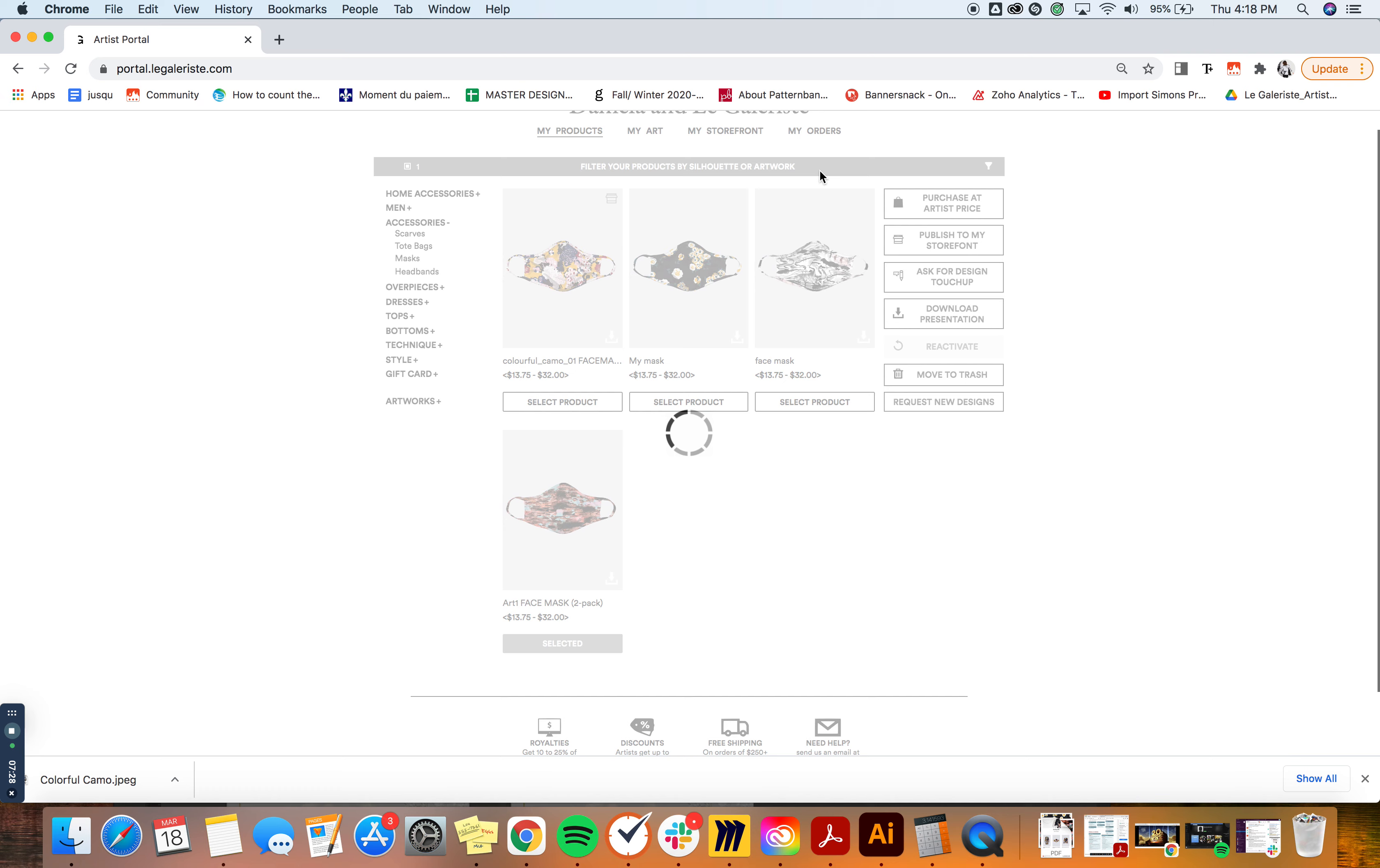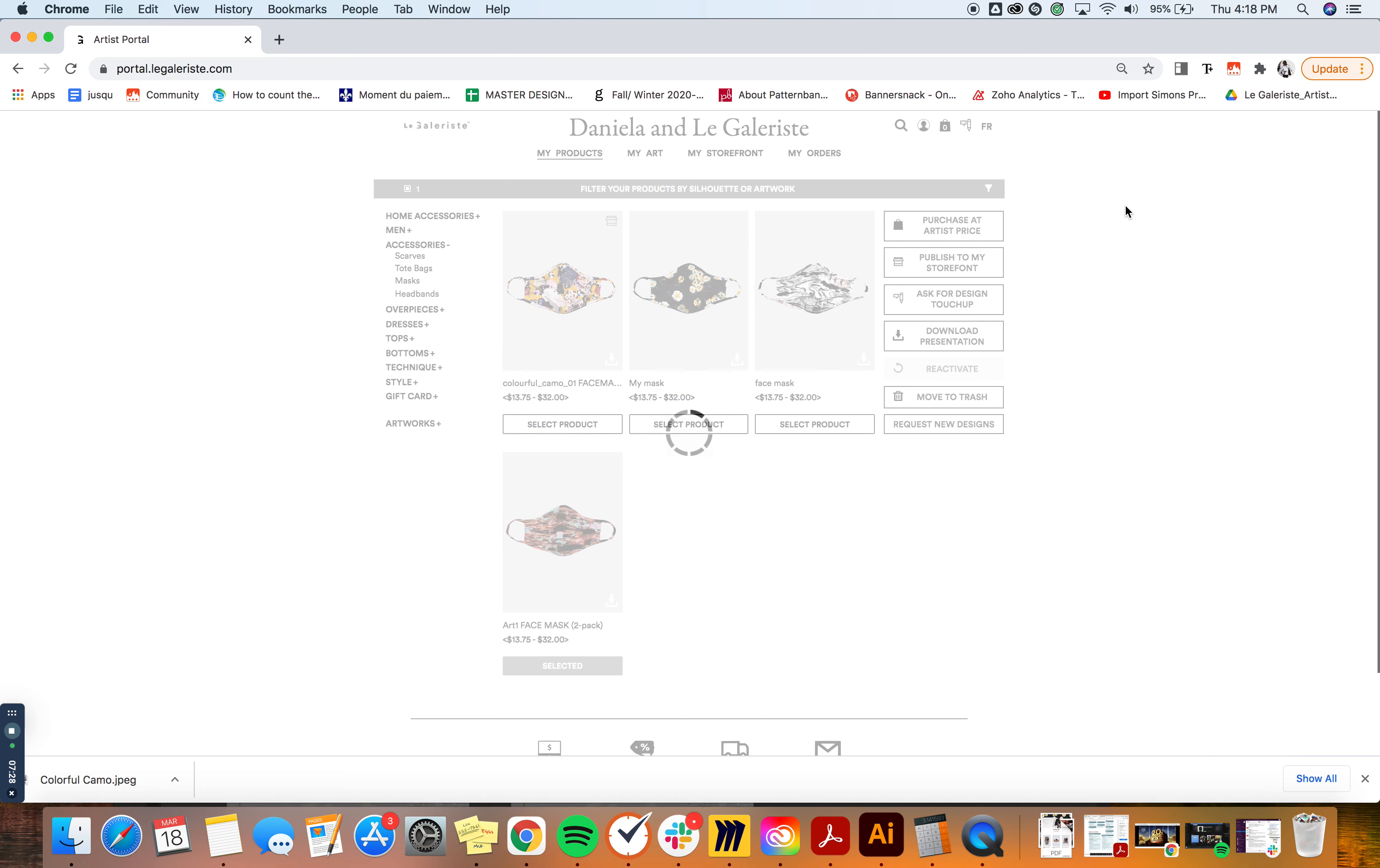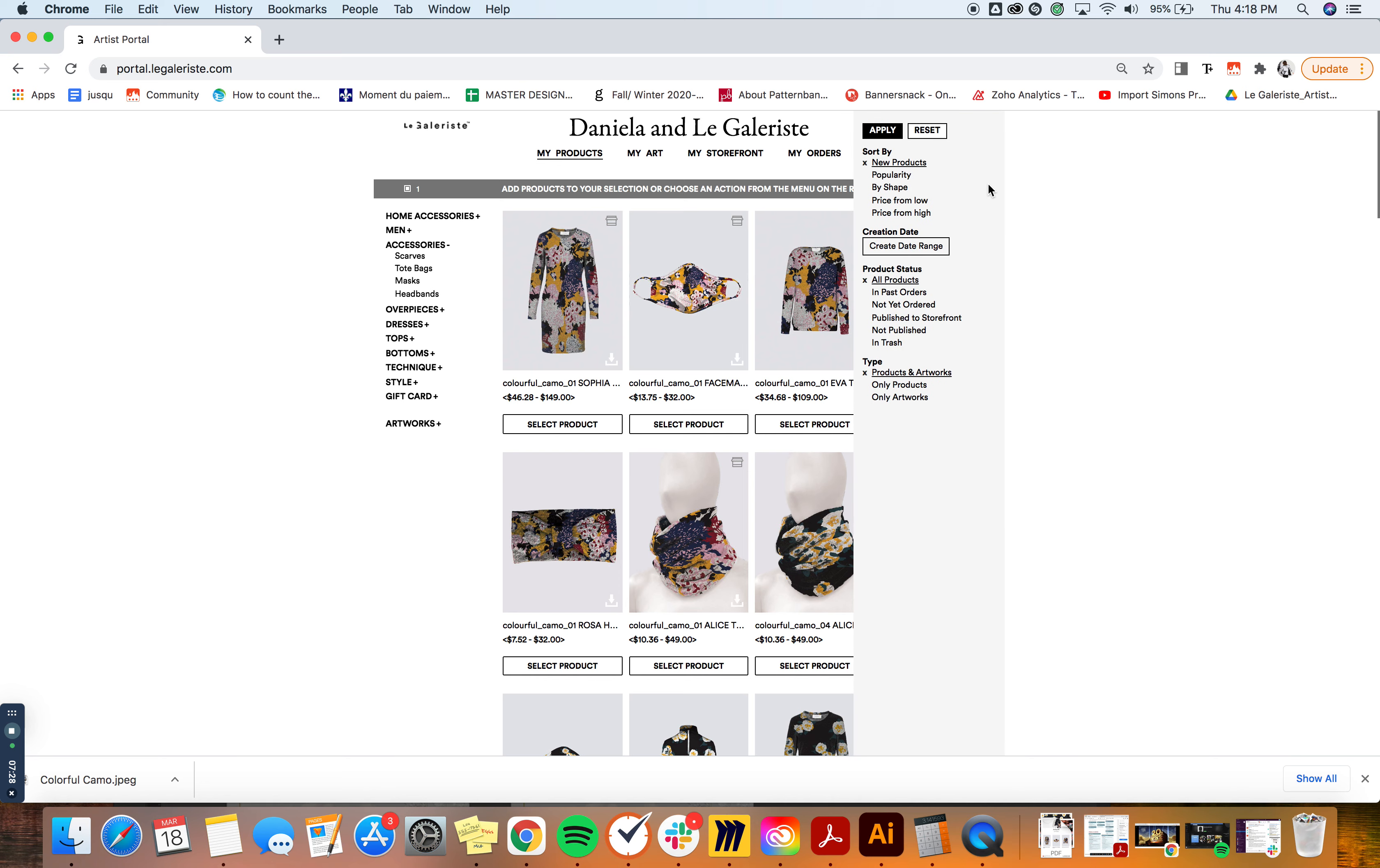The other way to find a specific product would be to use the little funnel here. I'm just going to wait until the system loads everything. So using the funnel here you can either sort by the products using the filters here, either by popularity, by shape, price, the creation date - you can choose a creation date range, also the status of the product and the type.